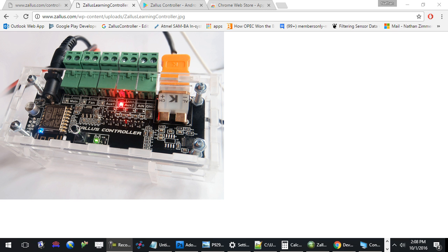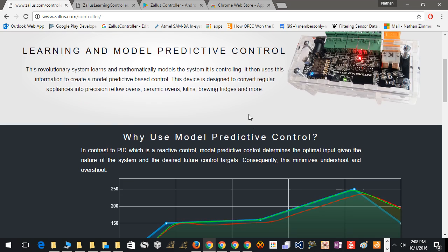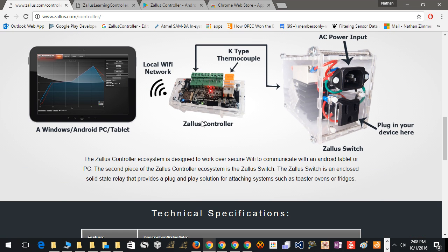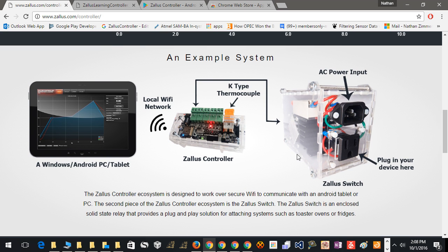Hello everyone, Nathan Zimmerman here, and today I'd like to show off my latest generation of the Zolas controller. This system is designed to talk over WiFi to a Windows PC or Android tablet, and it also communicates with a switch that allows you to simply plug in a device you're trying to control and get feedback through a thermocouple input or analog input.